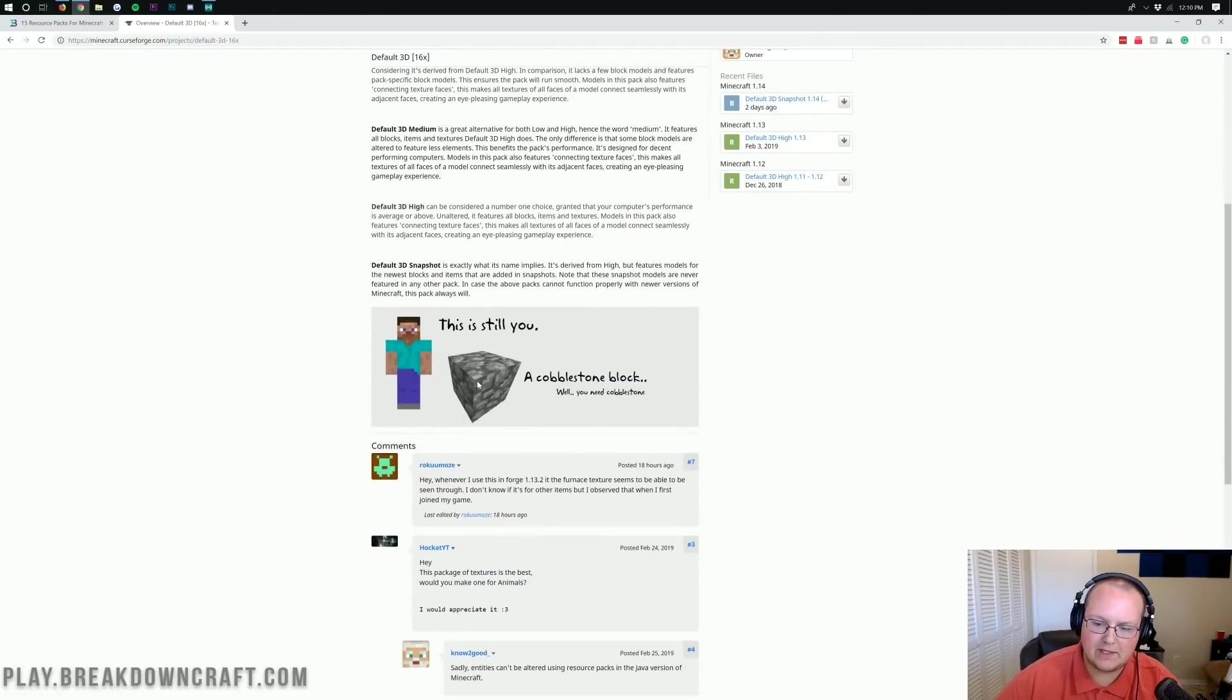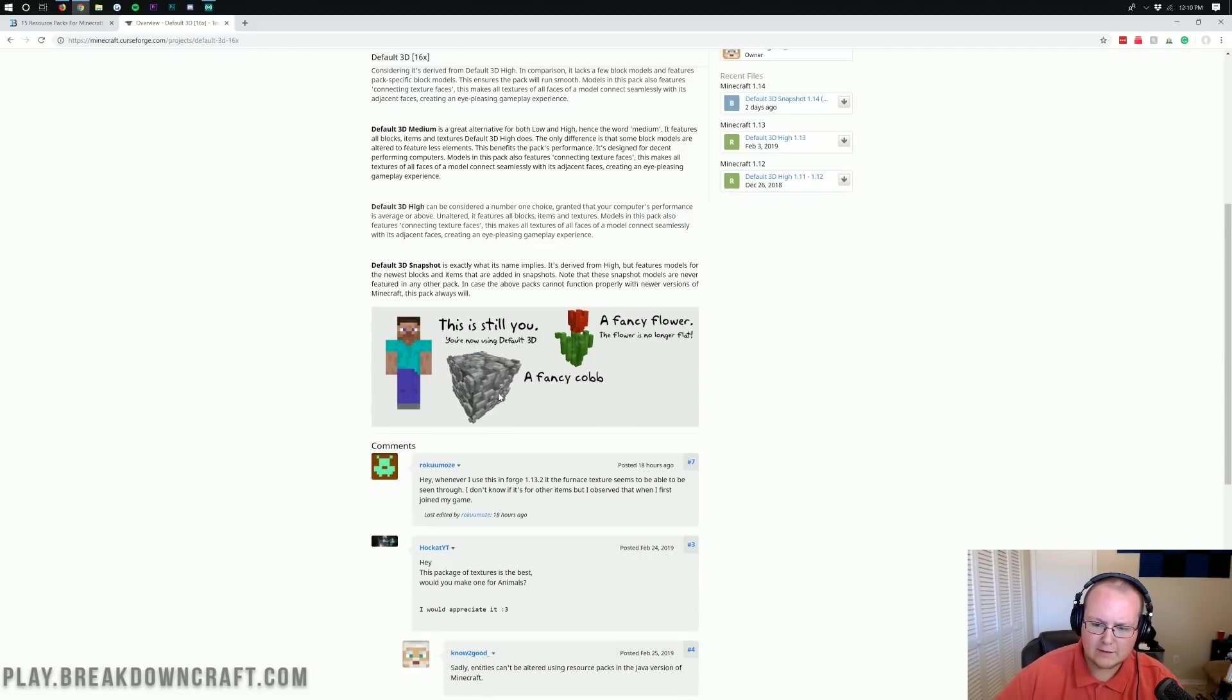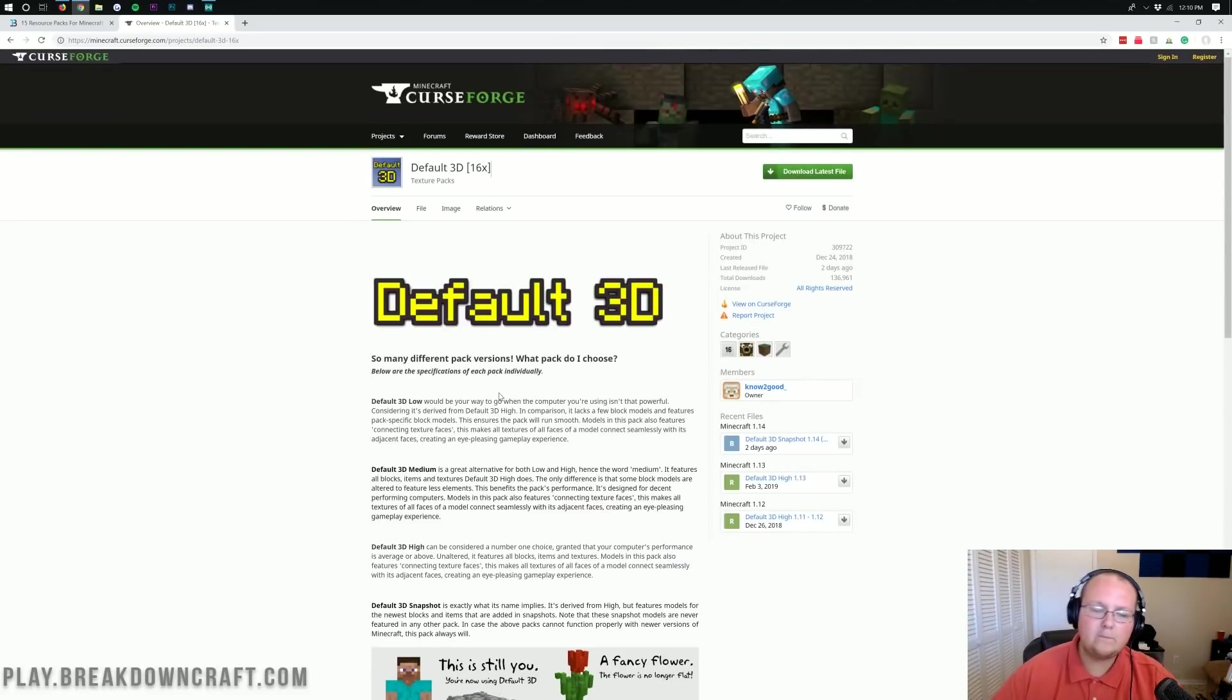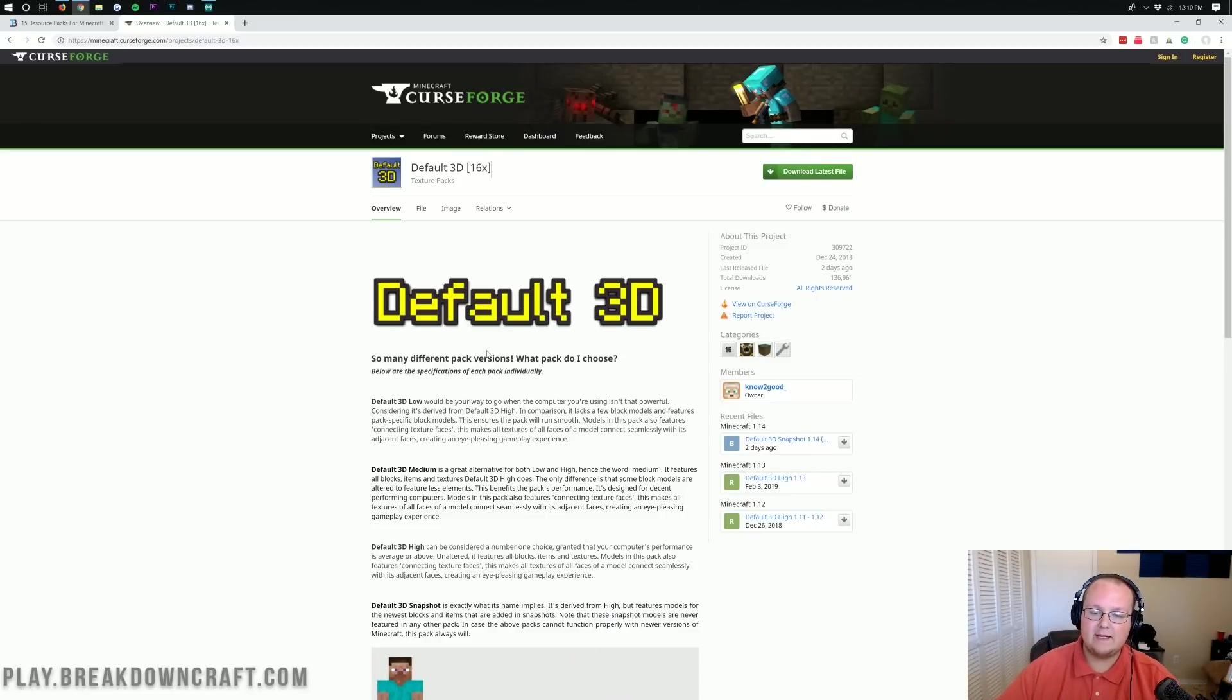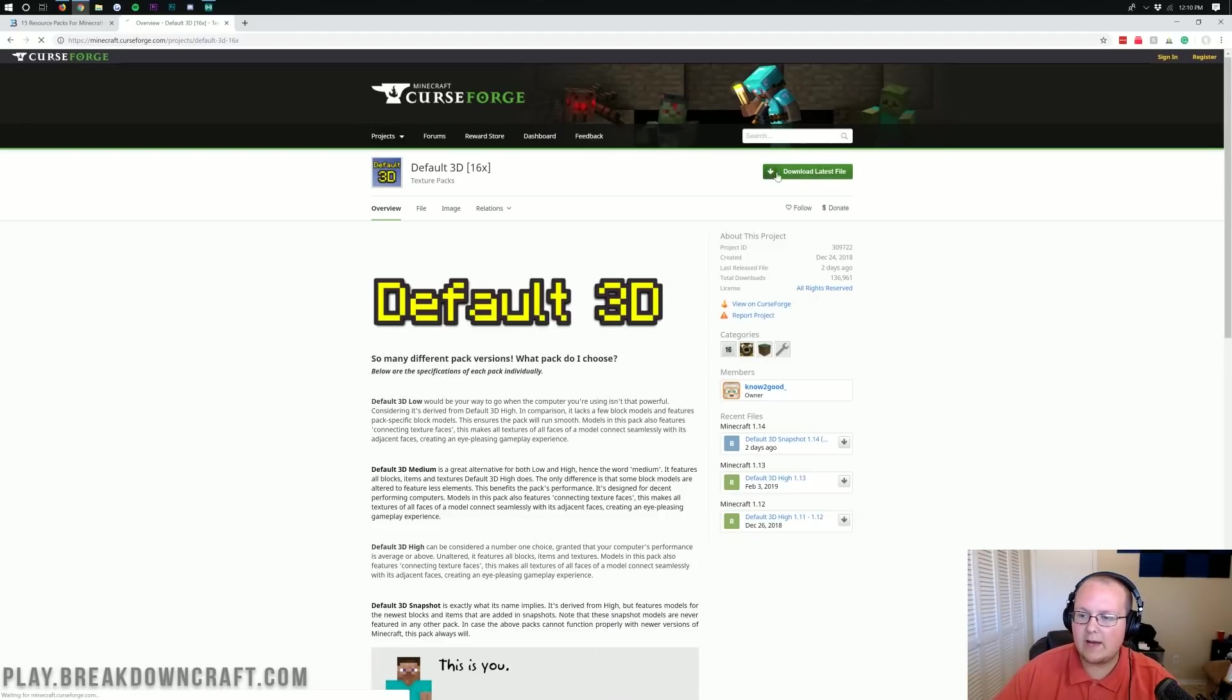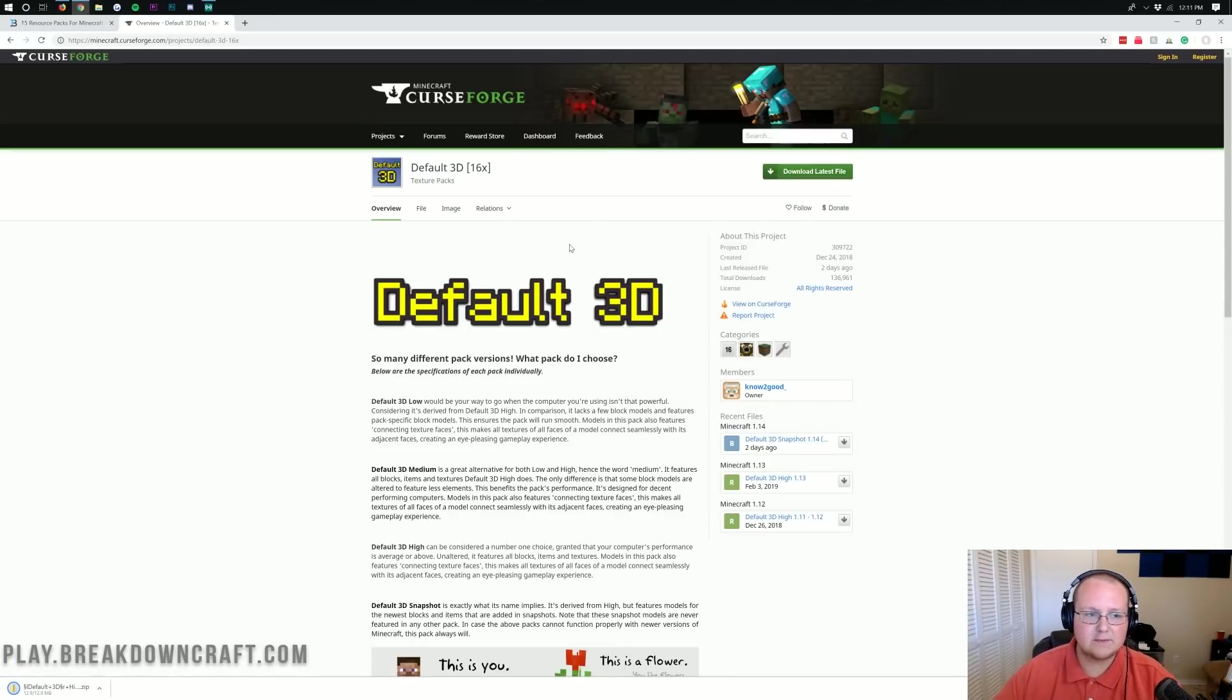You'll actually see it here in a second when it switches this cobblestone block. Look at that, there's that and it's like all 3D and this cobblestone block is like all 3D too. So pretty cool. We'll add this to our list of the top 15 texture packs so you'll be able to find the link there if you want it.